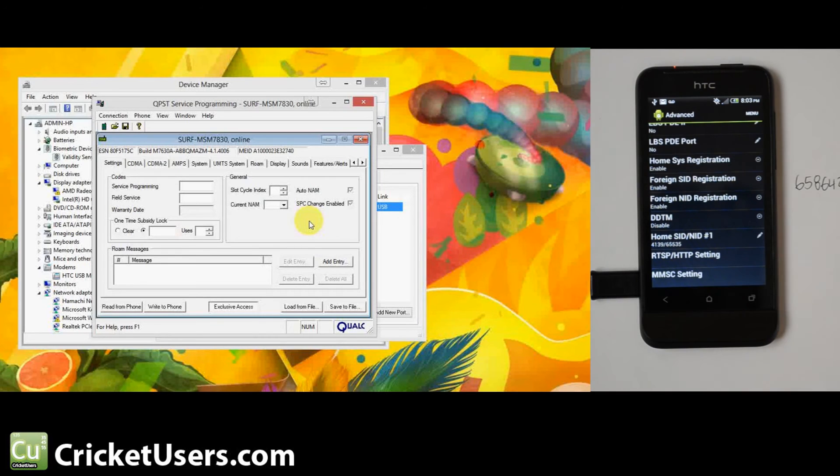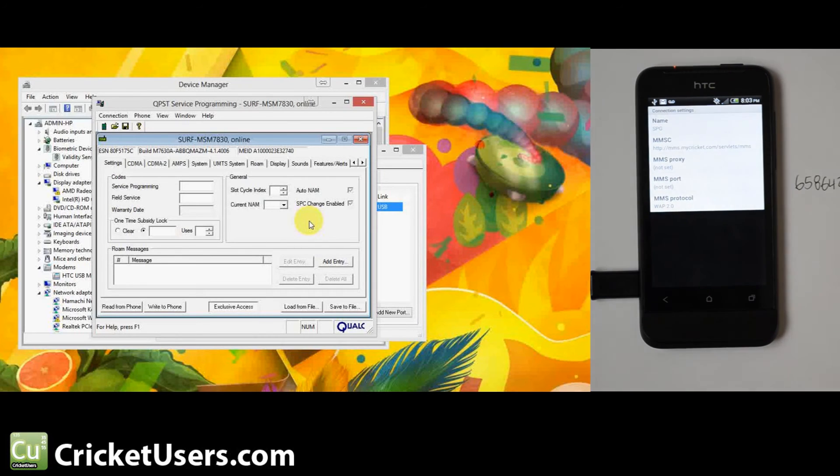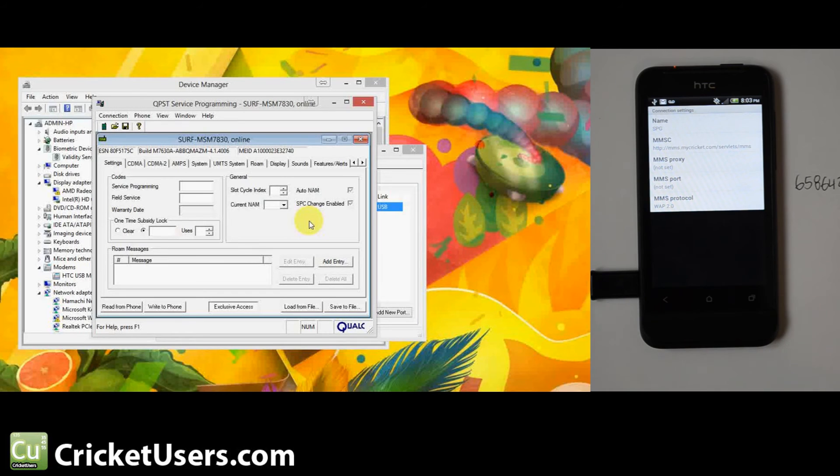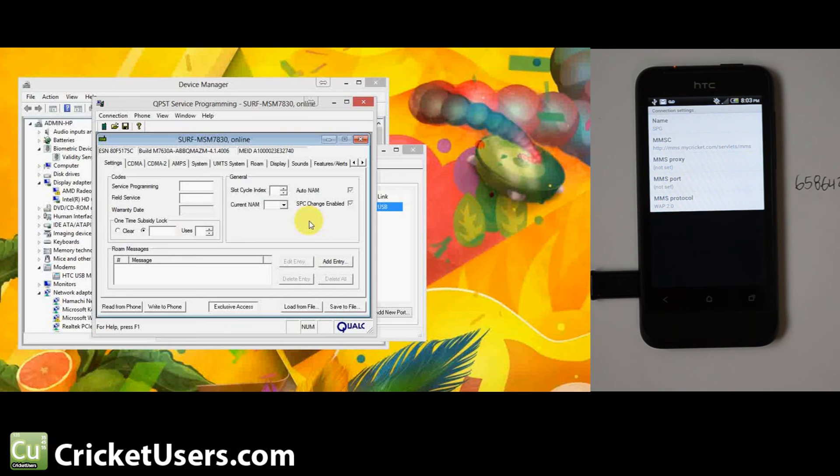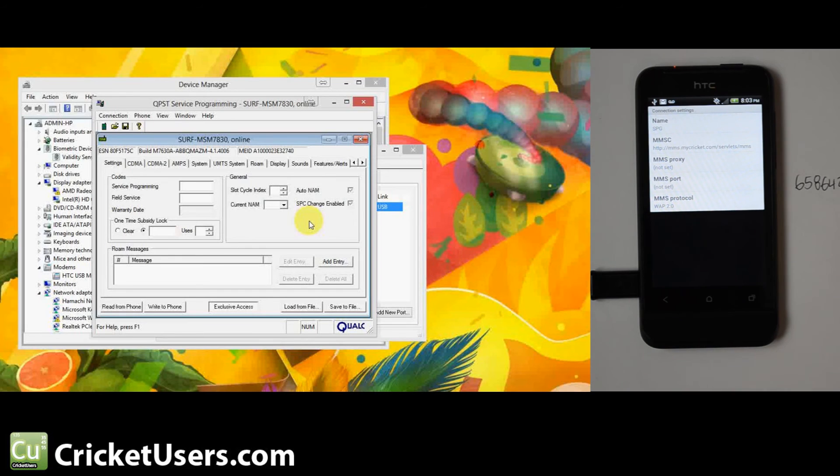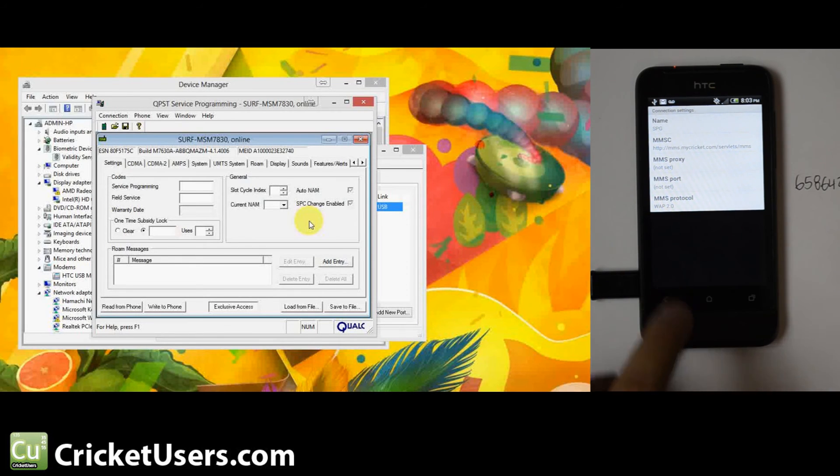Then go to the MMSC setting. We left the name as capital SPG. The MMSC, this is what you're changing. It's HTTP://mms.mycricket.com/servlets/MMS. MMS proxy not set, MMS port not set, and MMS protocol is WAP 2.0.